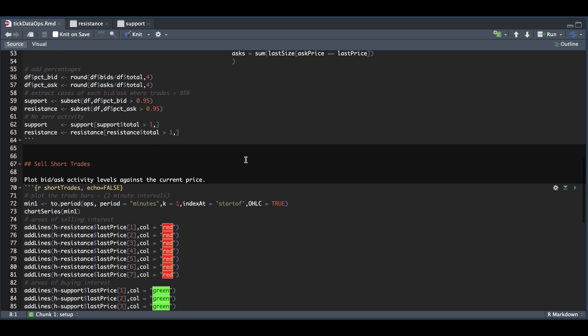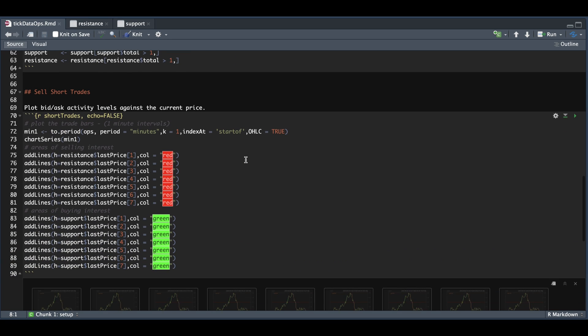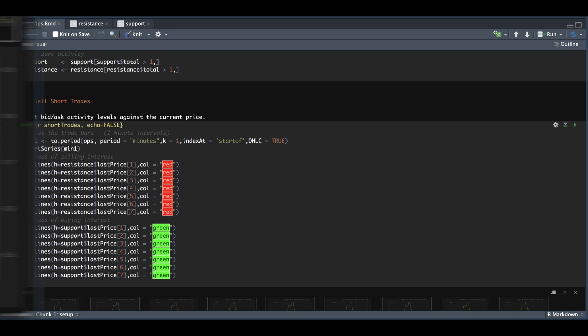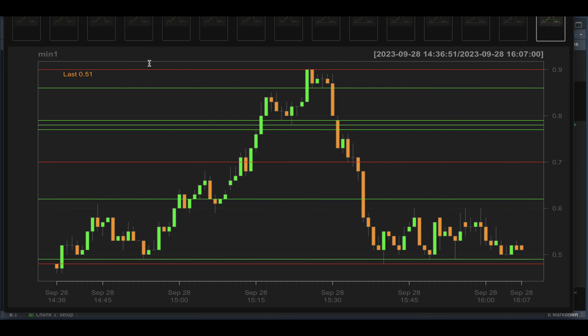So in the last chunk, we're going to convert our second intervals into minutes. We're going to use chart series to plot it and plot the support and resistance lines. And if we take a look at that plot, we see our three levels of resistance and our six levels of support using these green lines.